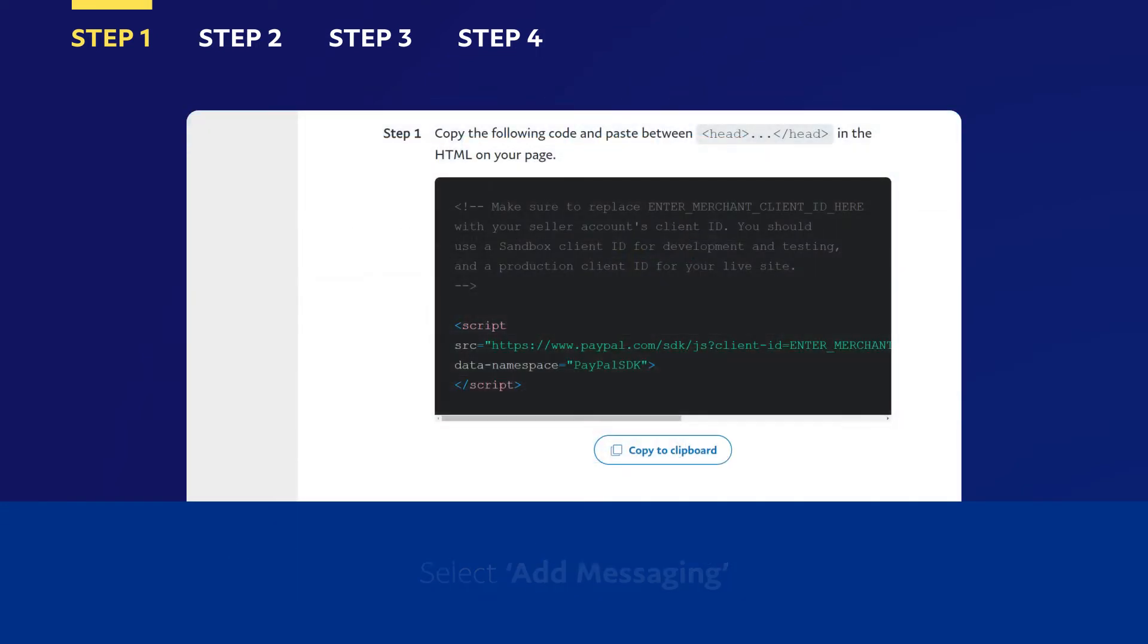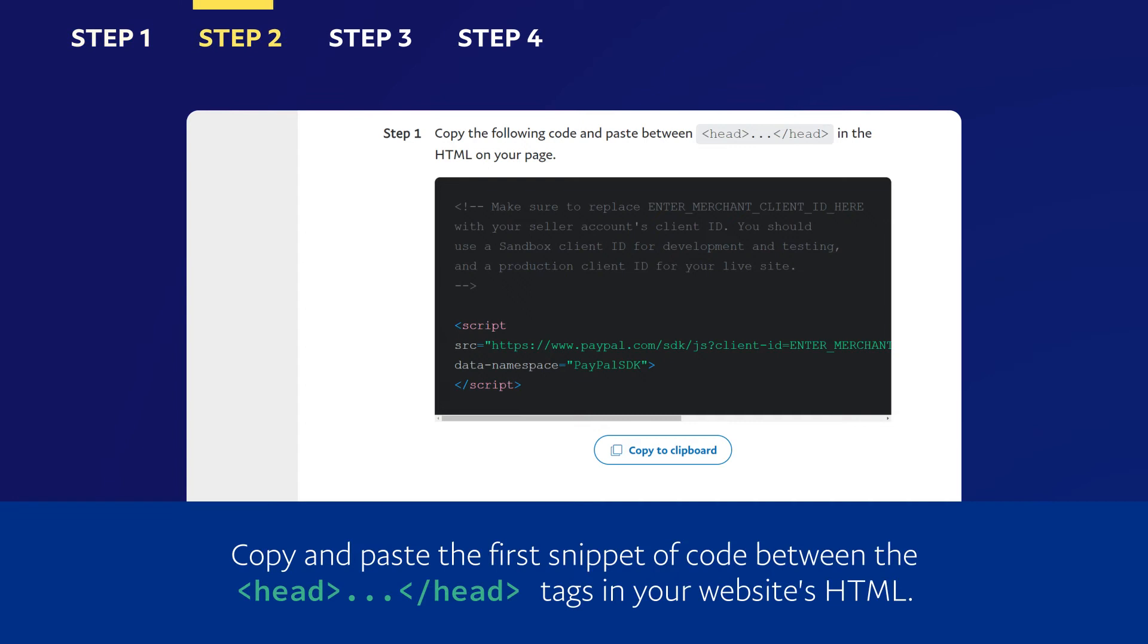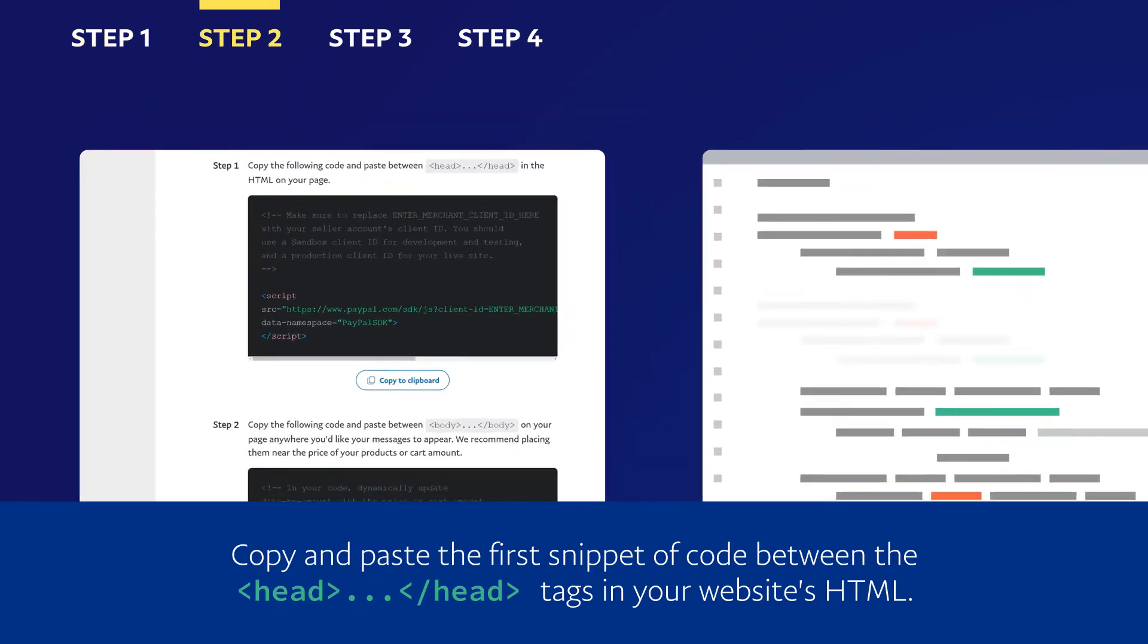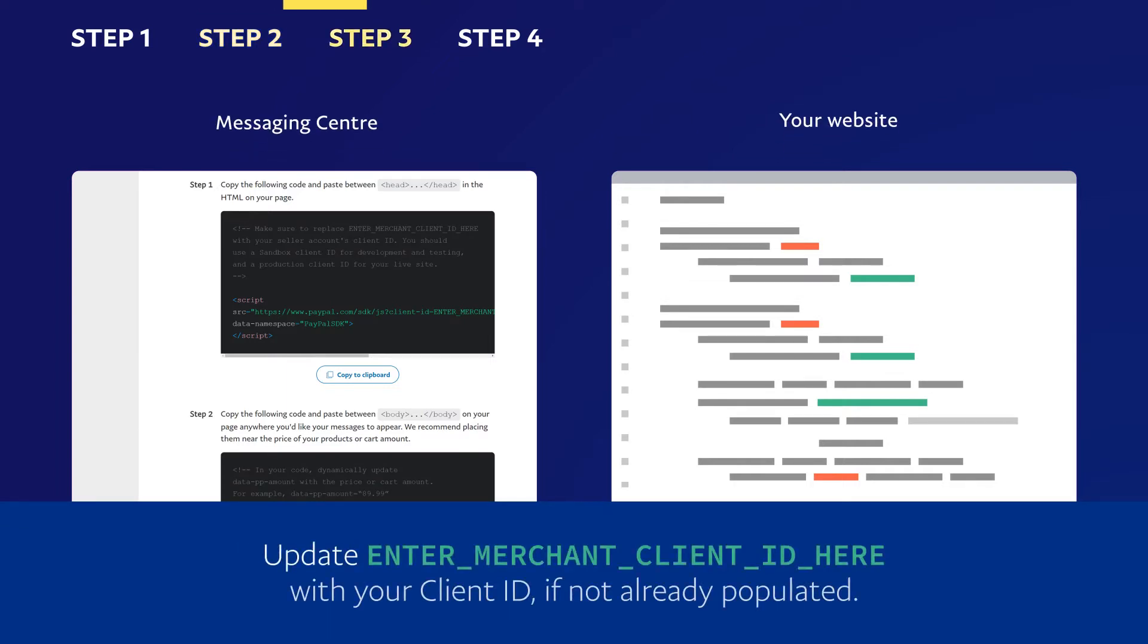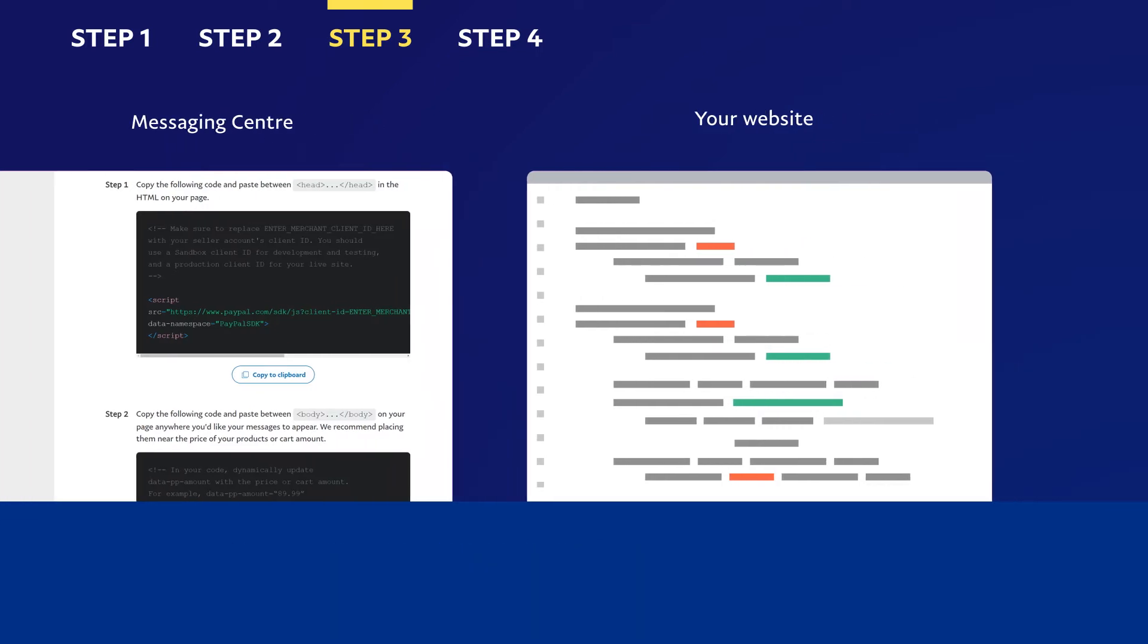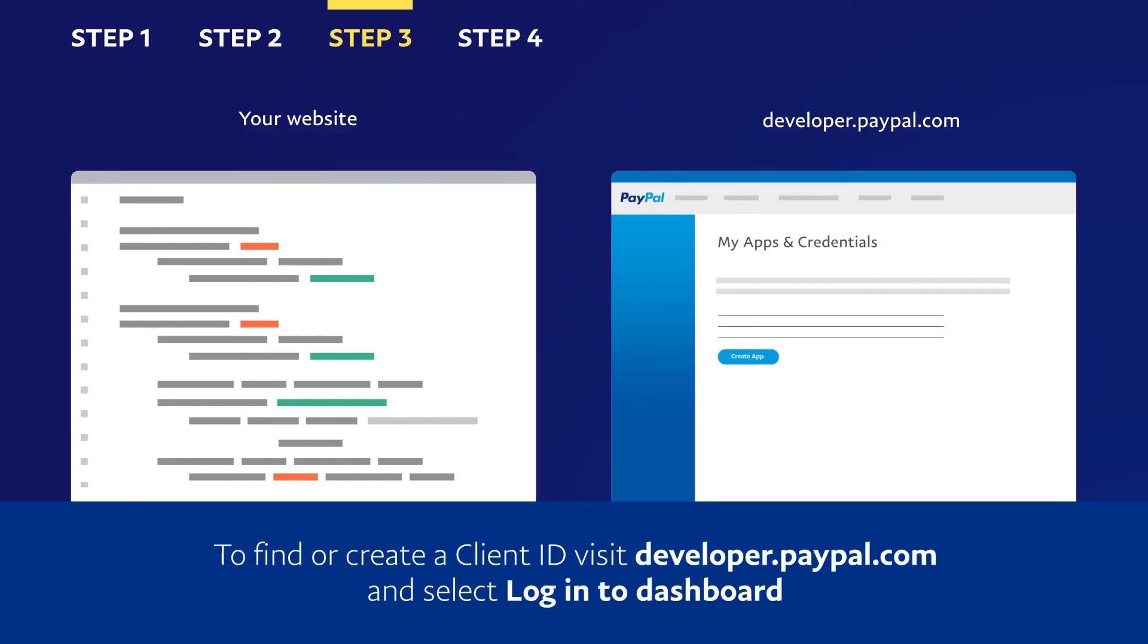Copy and paste the first snippet of code between the head tags in your website's HTML. Update enter Merchant Client ID here with your Client ID, if not already populated. To find or create your Client ID...